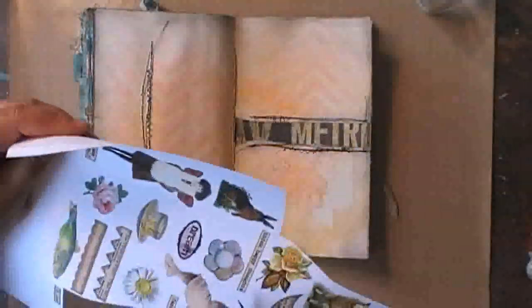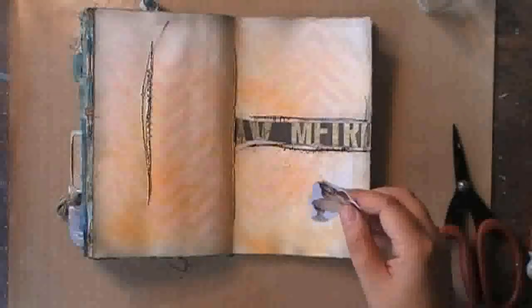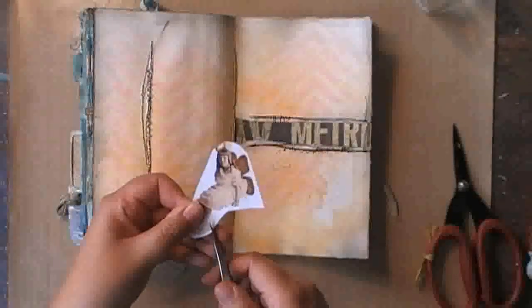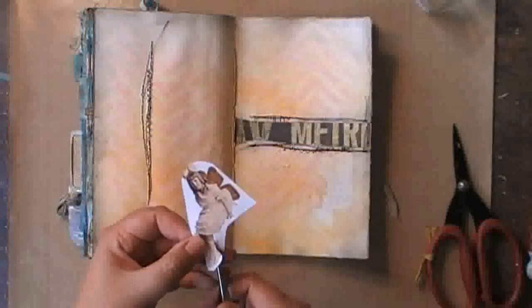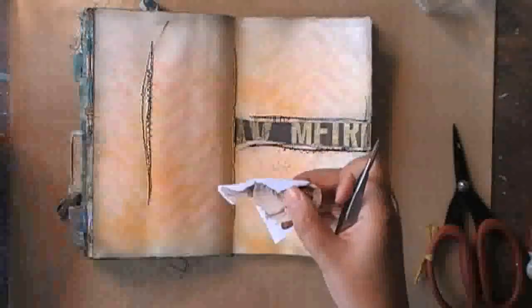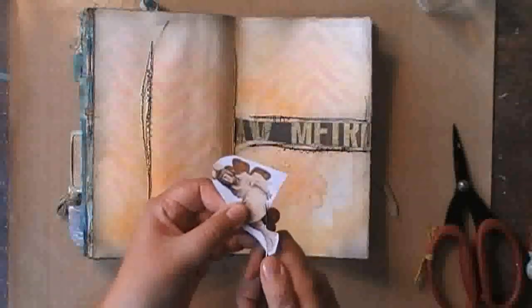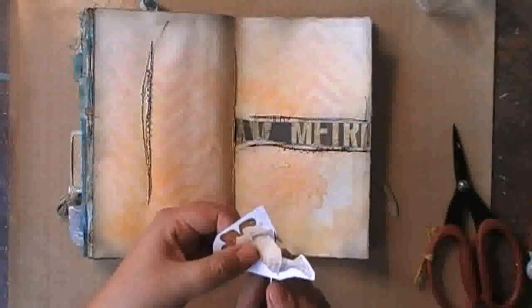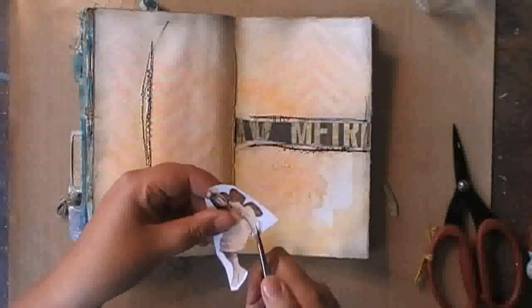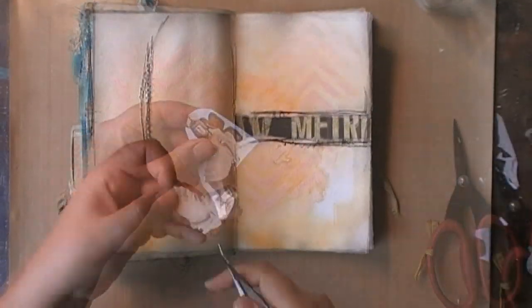I'm adding a collage image again, and you will find a link to the store where I bought this online on my blog. So I'm just trimming it so that I can add it to my spread.